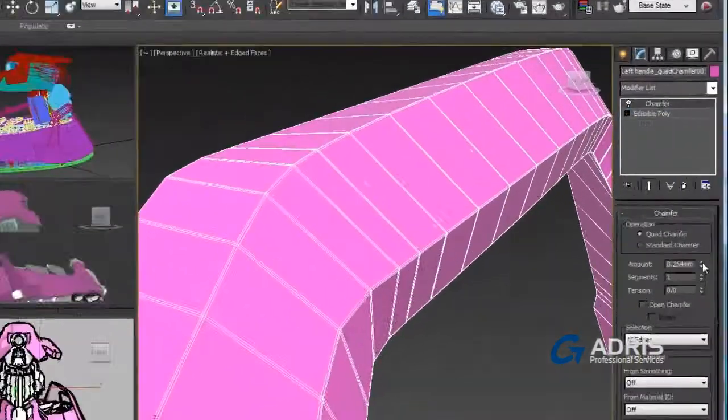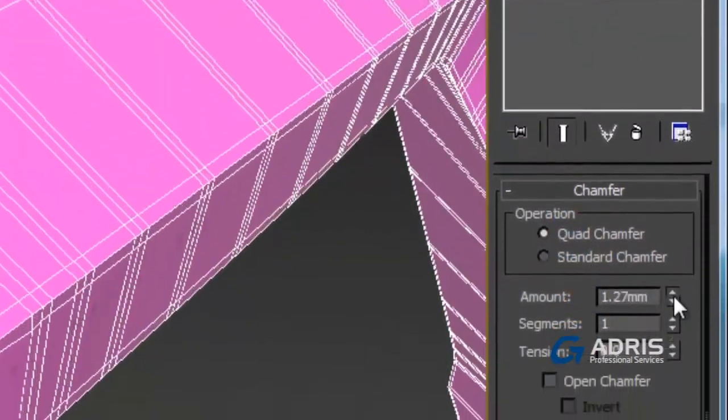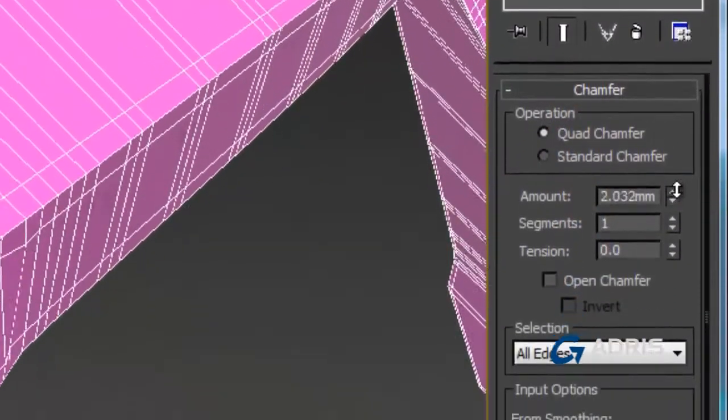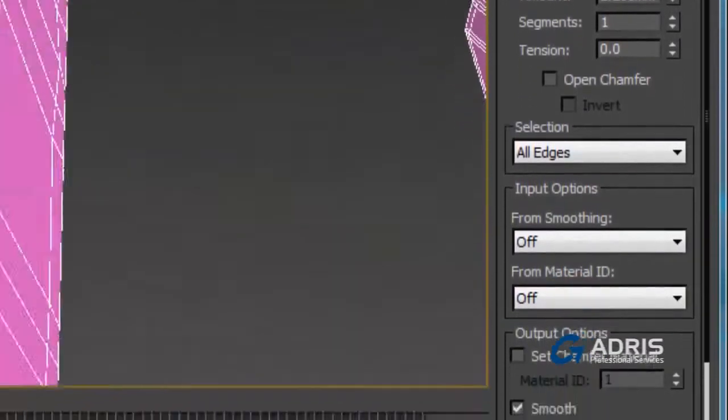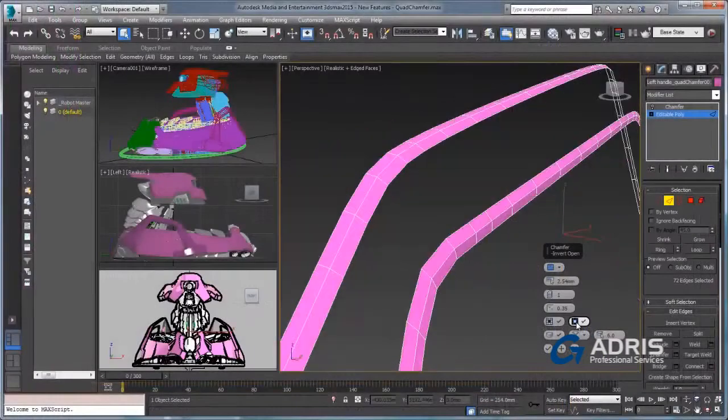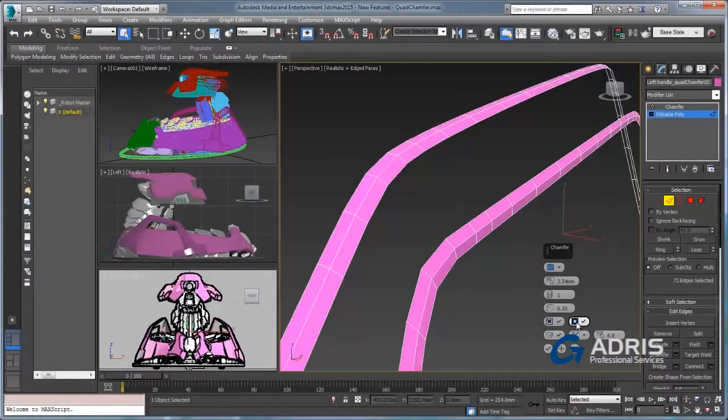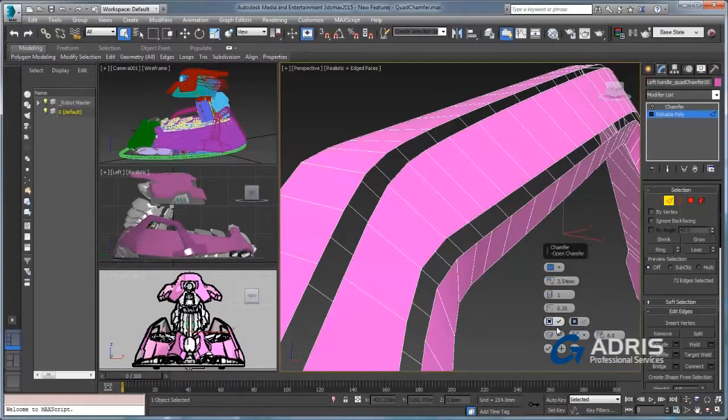Within the Chamfer modifier you have the added functionality like stack selection or entire object chamfering as well as the isolation of chamfered surfaces entirely.